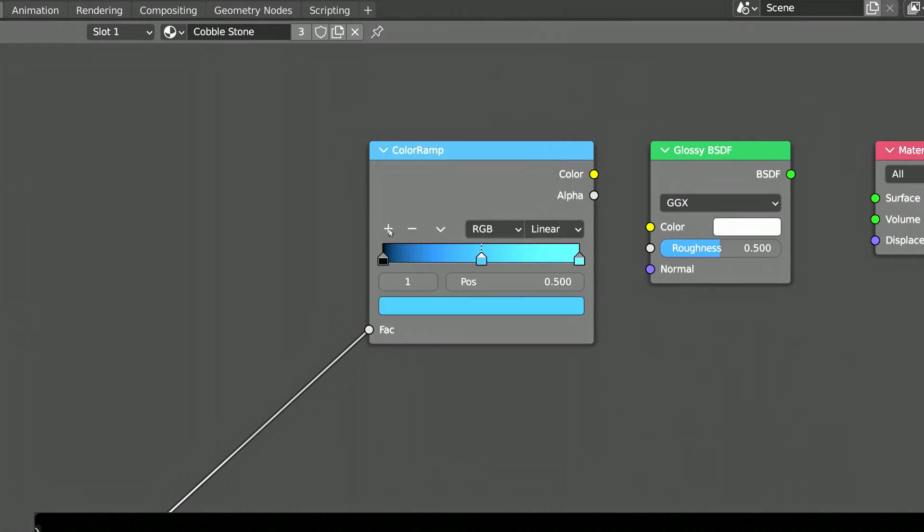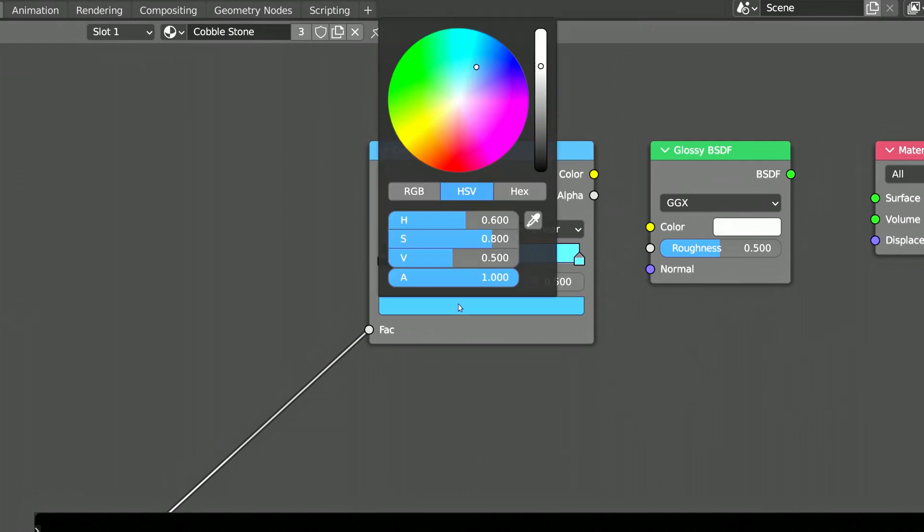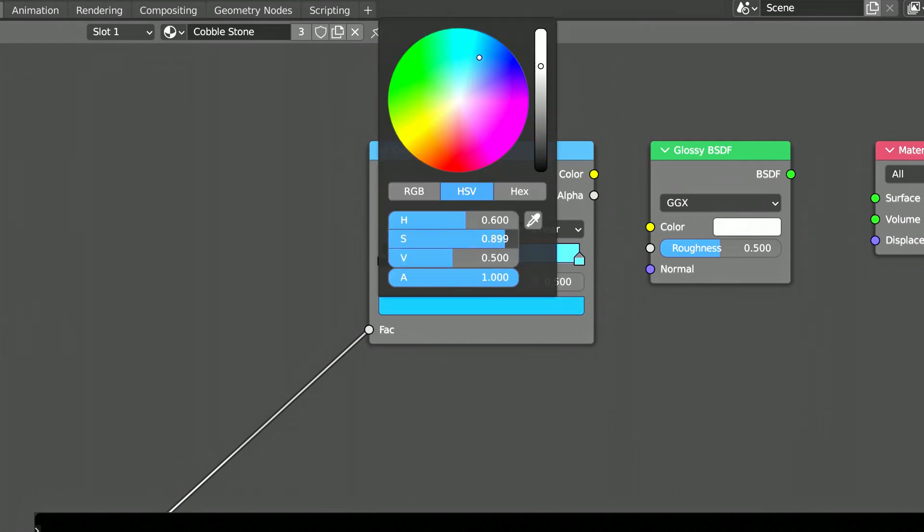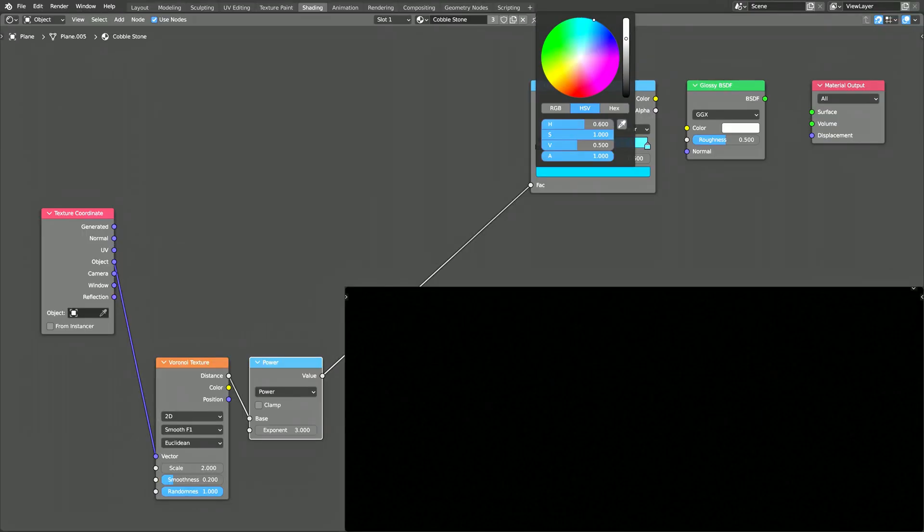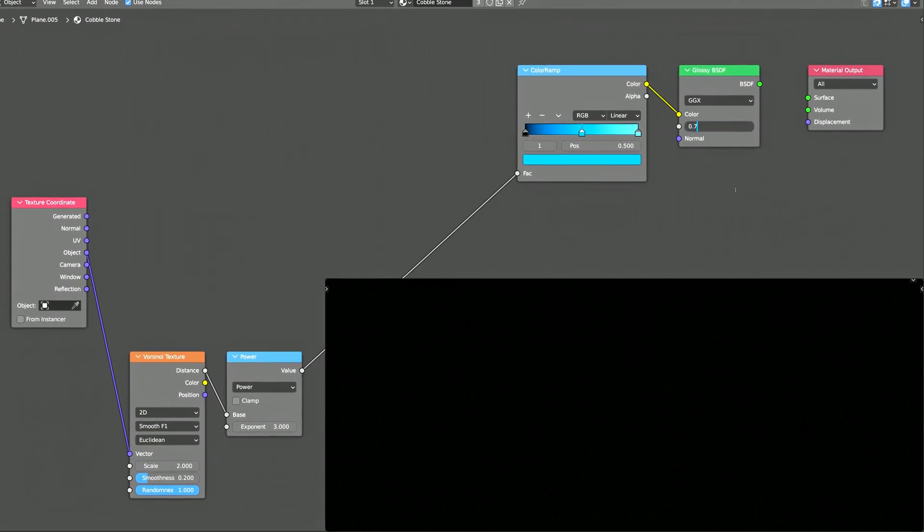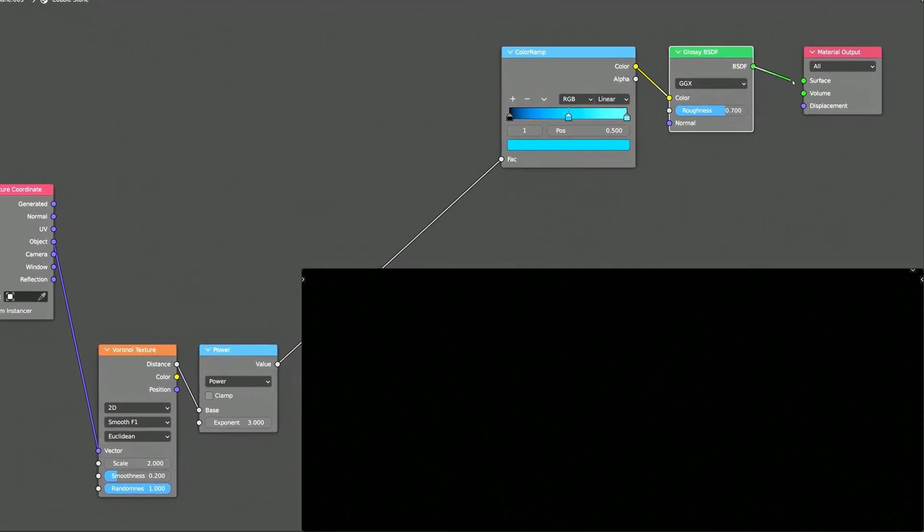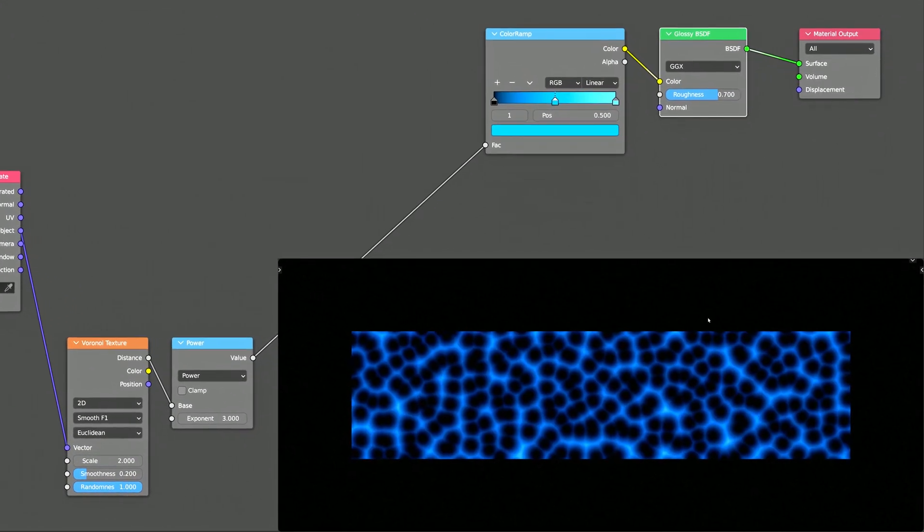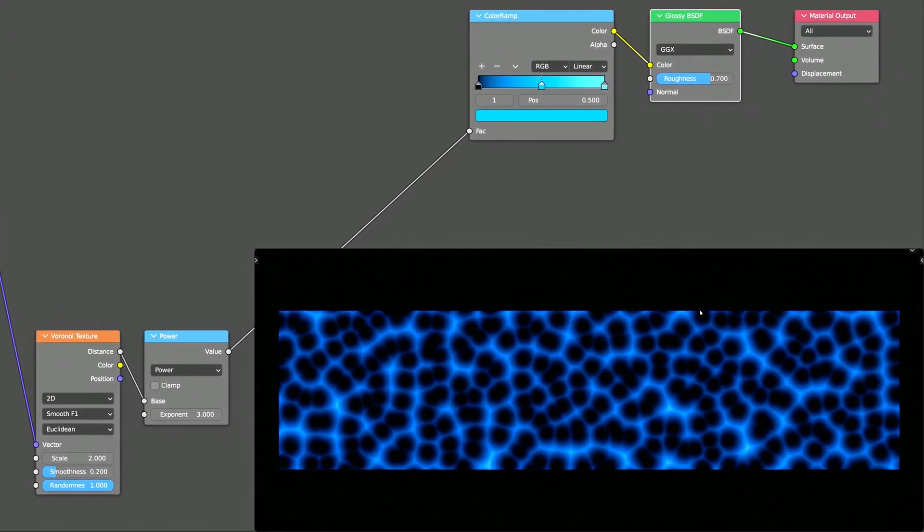To give the cobblestones a stylized look, let's add some saturated colors. This branch of shader nodes is part of the procedural texture that will eventually become the bumps of our cobblestones.